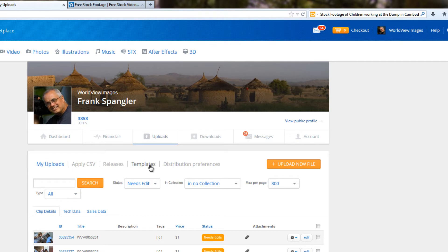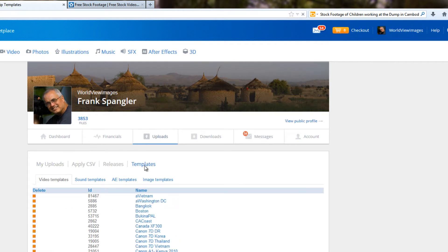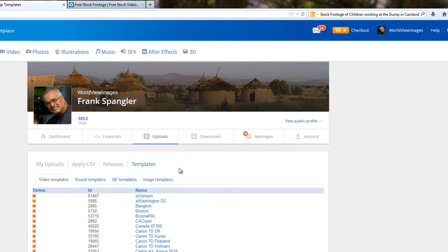By creating a template, as we'll demonstrate here, you will be able to enter a lot of the information that you need to for any given set of clips. You can just enter it once. And then as you use that template, as you're tagging your clips, that can save you a lot of time. So how do we make a template? Well, we click on Templates.